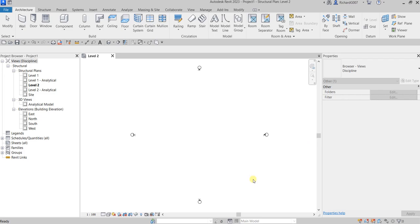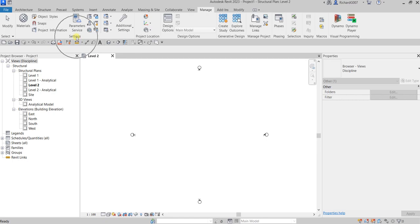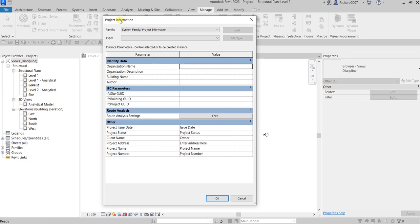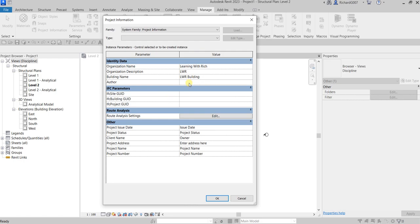Now the next thing I'm going to do is specify the project information. The project information can be found on the Manage tab, and on the Settings panel you can see the Project Information tool. Click that and here you can specify the project information. For example, I want to put the name as 'Learning with Rich', and the organization description as 'LWR Building', building name 'LWR Building'. You'll need this whenever you set up a project — get this information from your manager or your BIM lead if you are not the BIM manager.